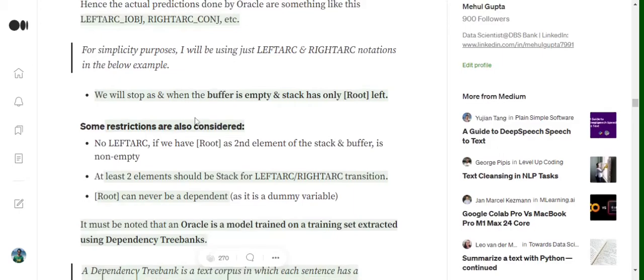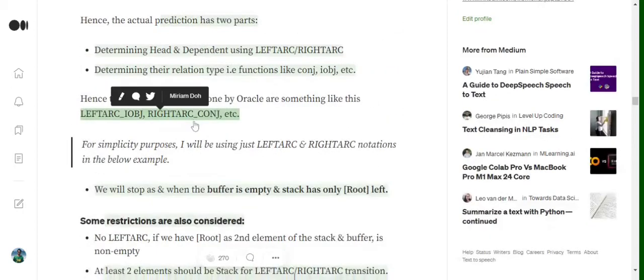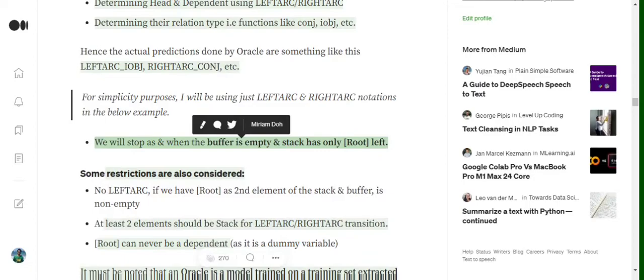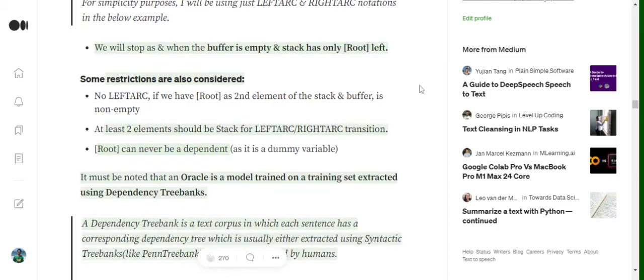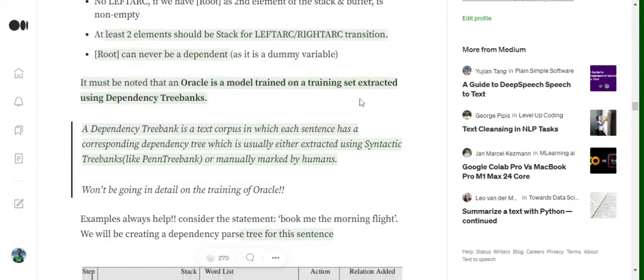We stop when the buffer is completely empty and the stack has just the root variable remaining. There are a few restrictions: there won't be a left arc when root is the second element of the stack, and at least two elements should be in the stack for left and right arc transitions. Root can never be a dependent variable.